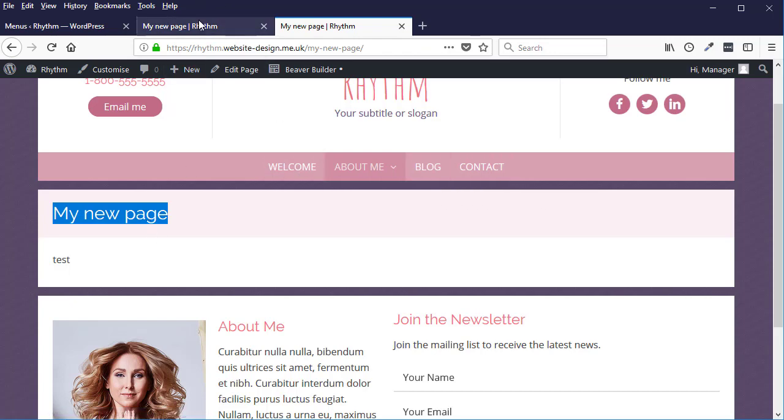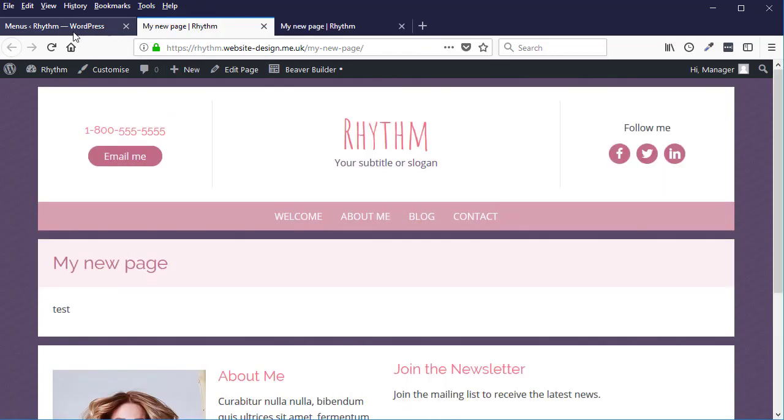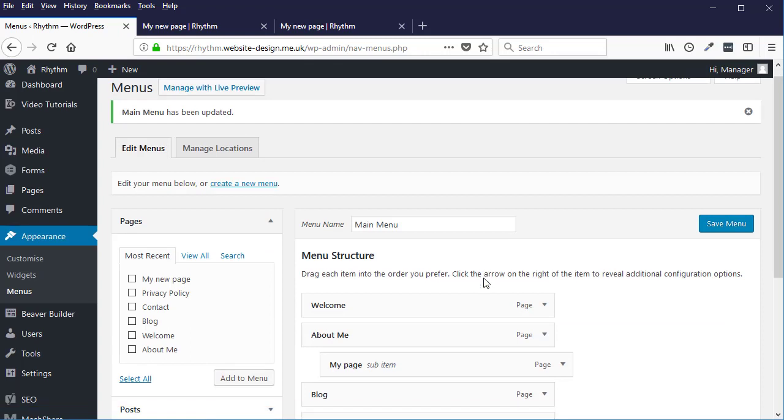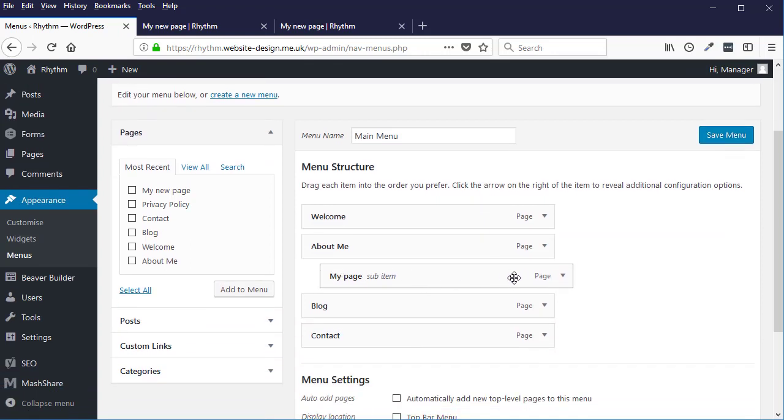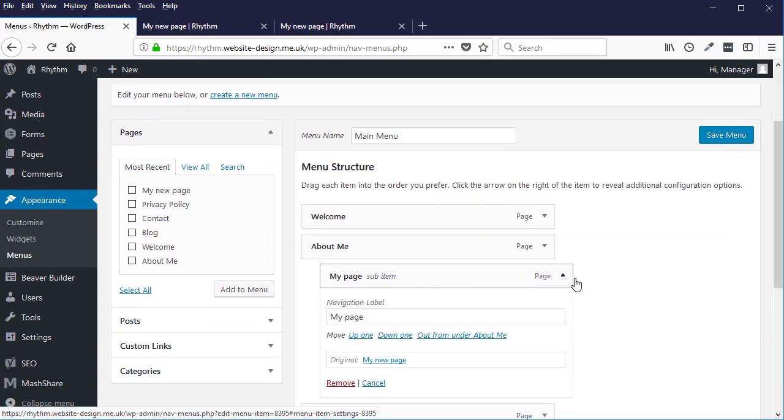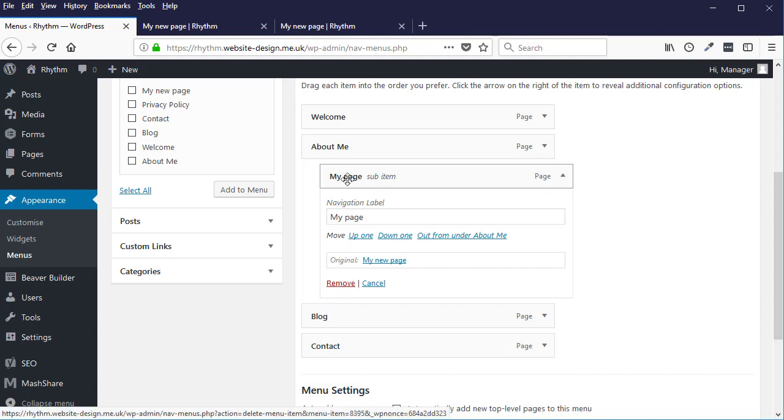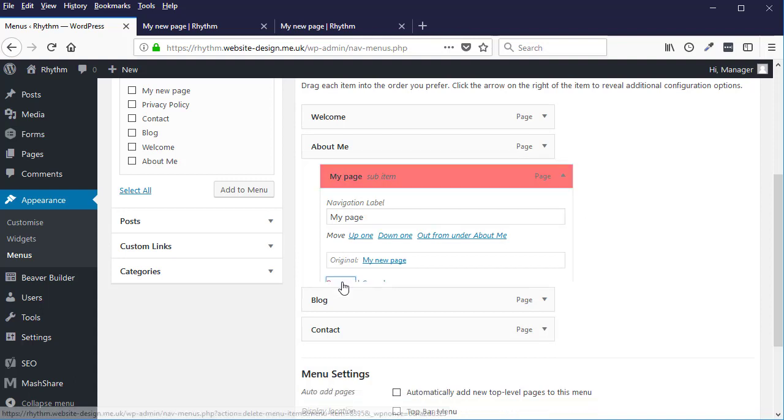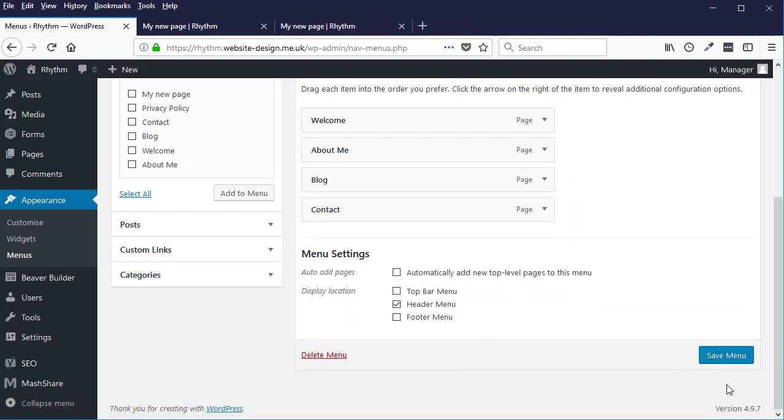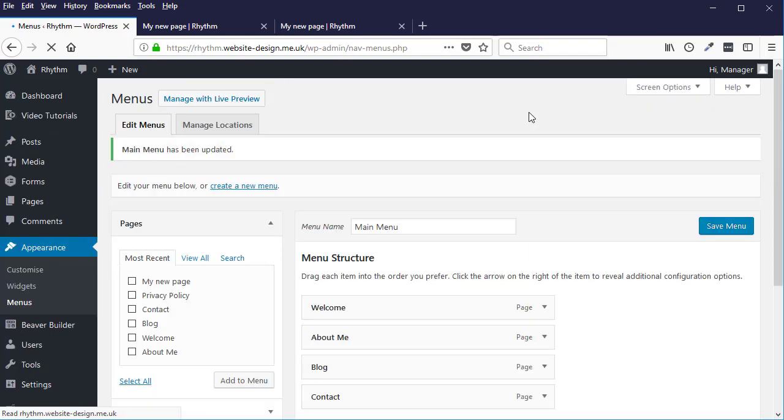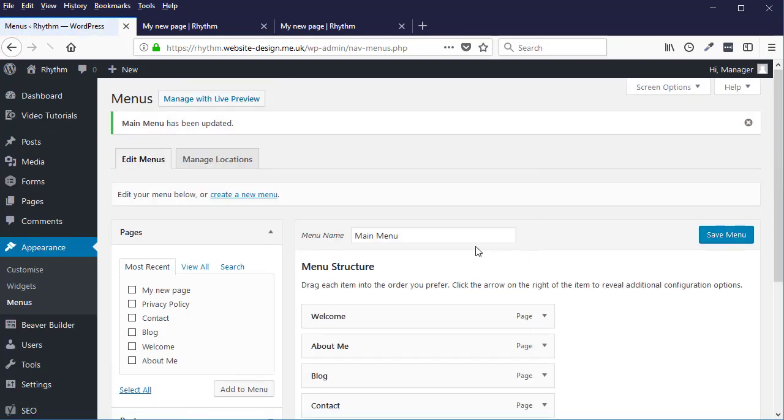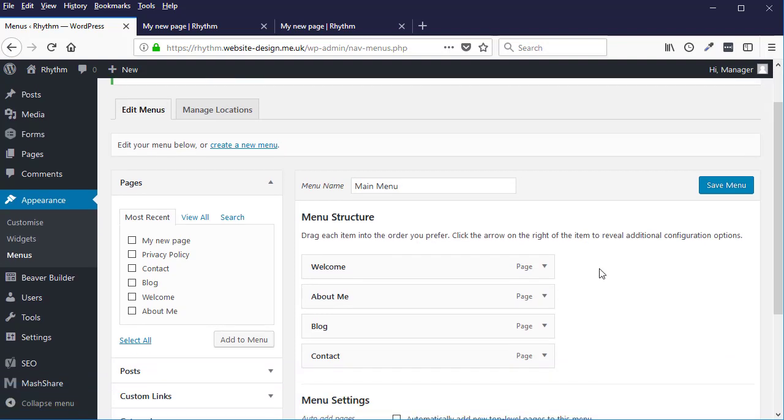Okay, so you can do that here. To delete that now, I just click the Remove option and then click Save. And that's how to delete pages. So that's how to add and remove pages from the menu and also how to move pages around within the menu.